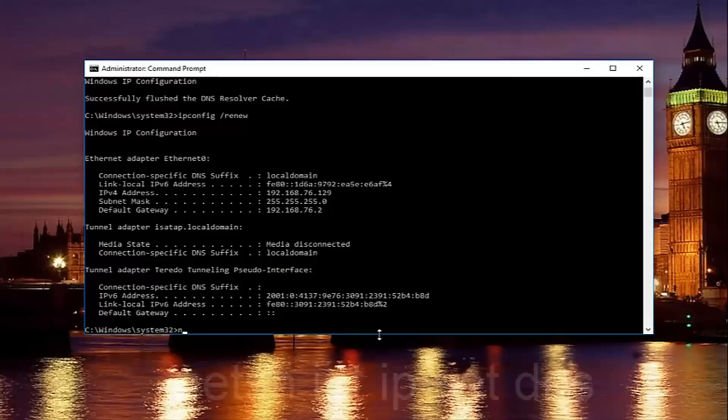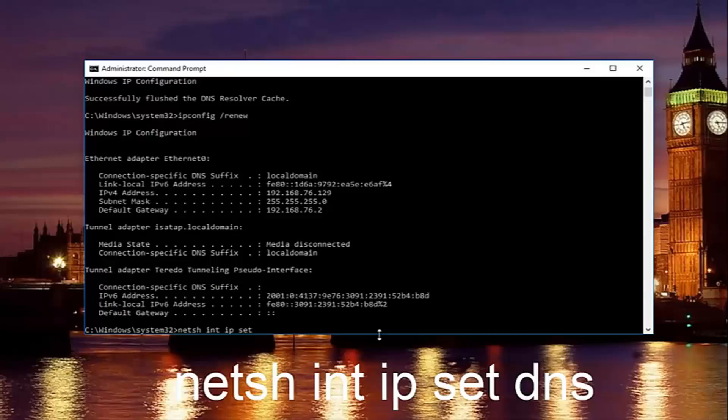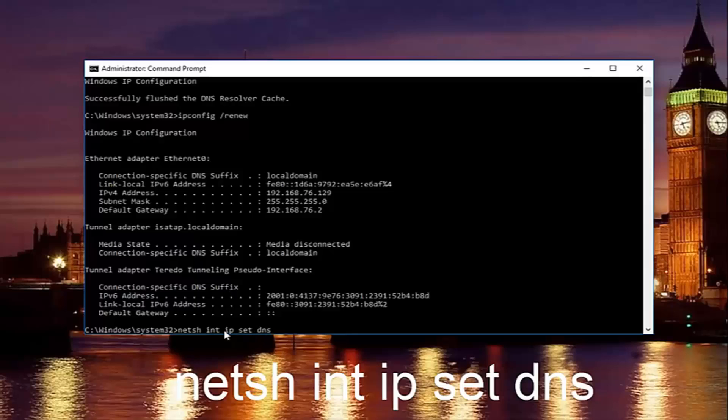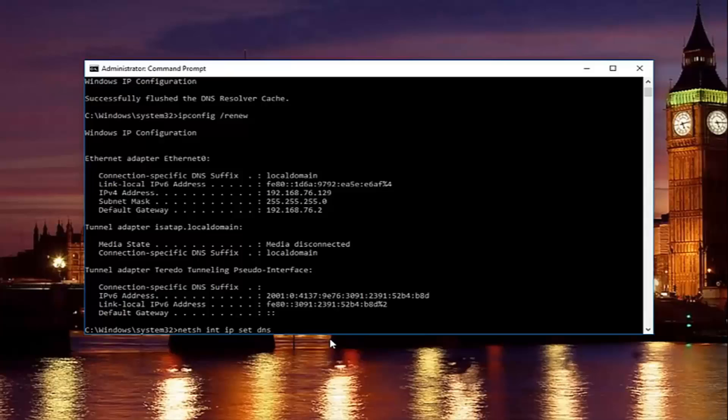Once you're done doing that, type in netsh space int space ip space set space dns. So it should say netsh int ip set dns. Keep in mind there should be spaces in between all this stuff. Then you want to hit enter on your keyboard.